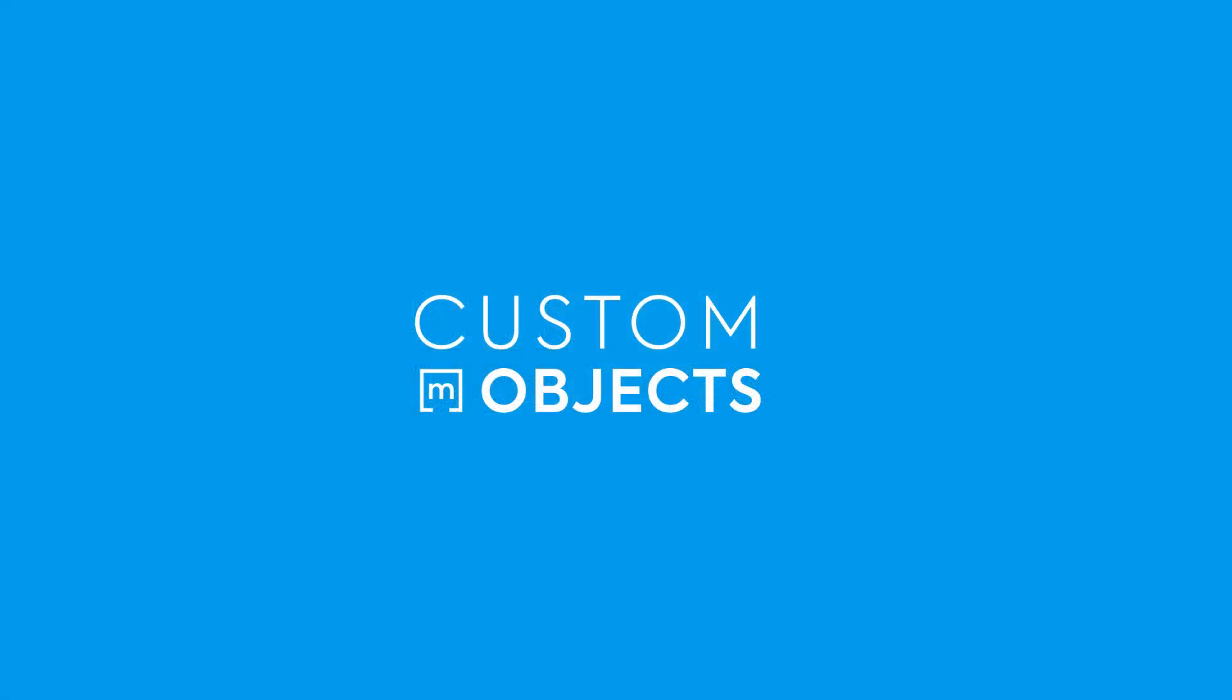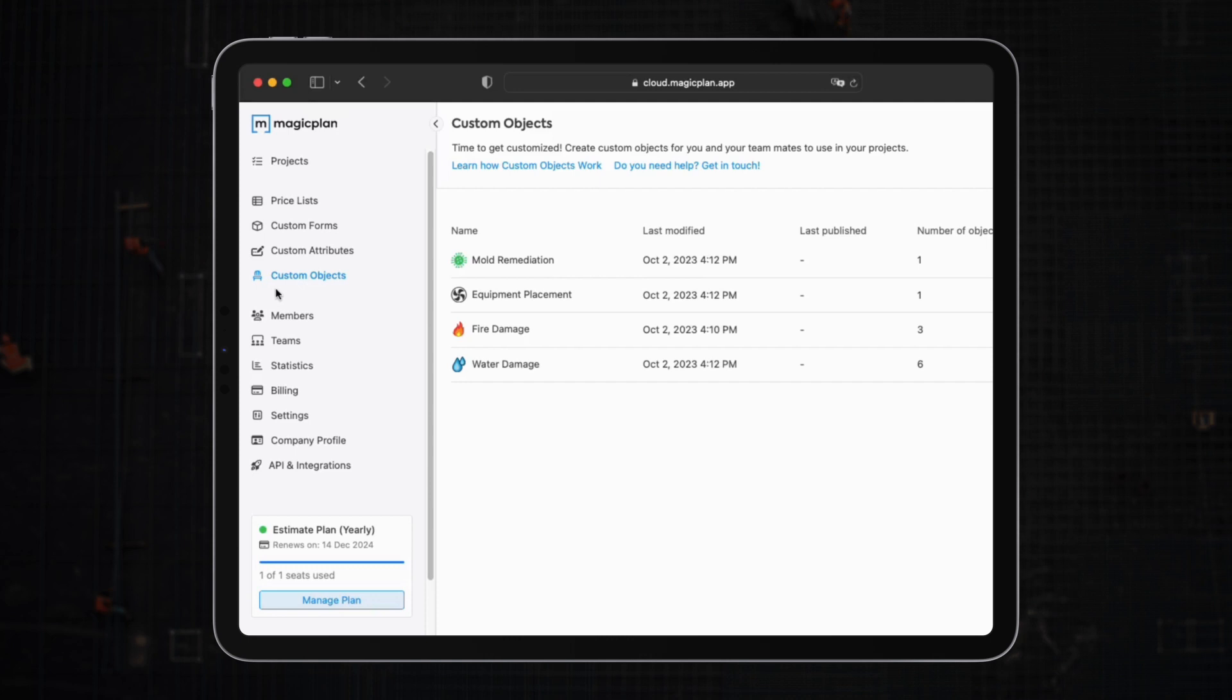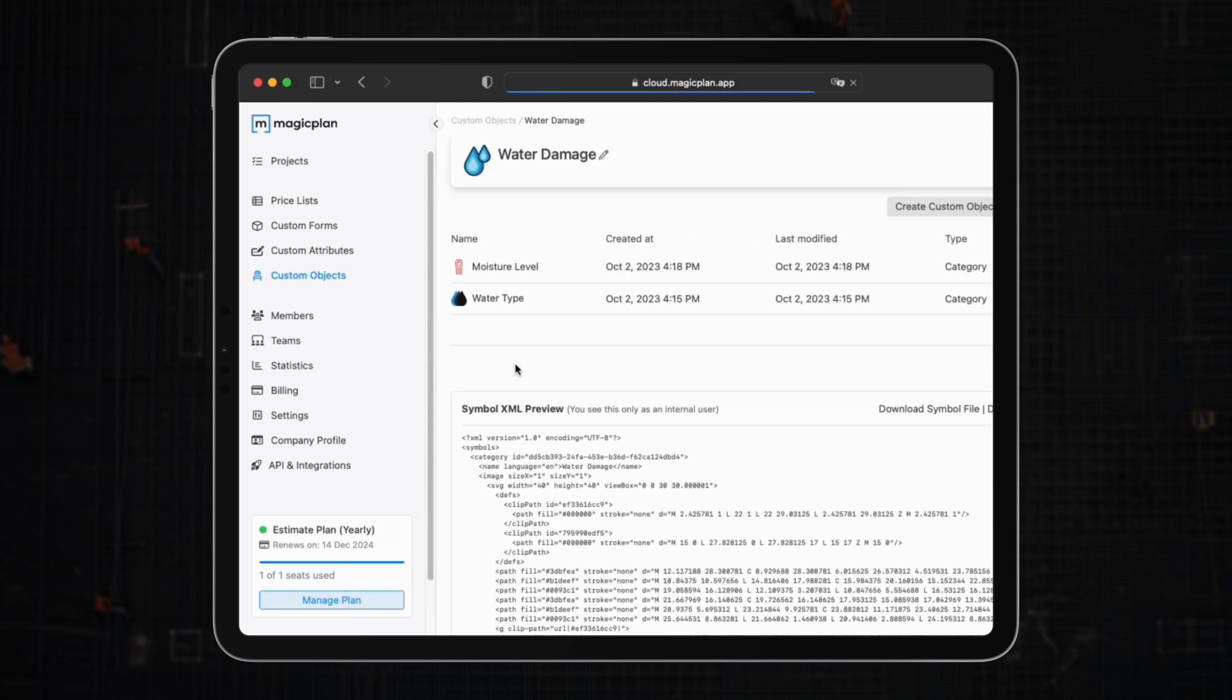By now we have explored the different annotation objects that are available on the app. But in case you wish to incorporate something specific in your plan and it is not available in the library, then the MagicPlan custom object manager comes in handy. It basically simplifies the process of creating any kind of object.